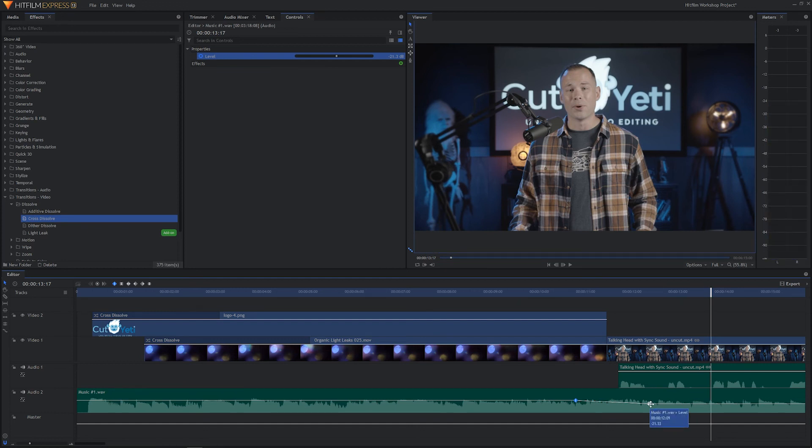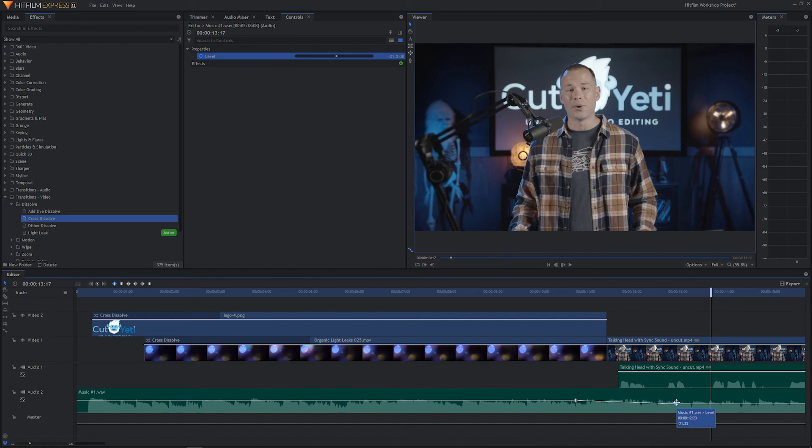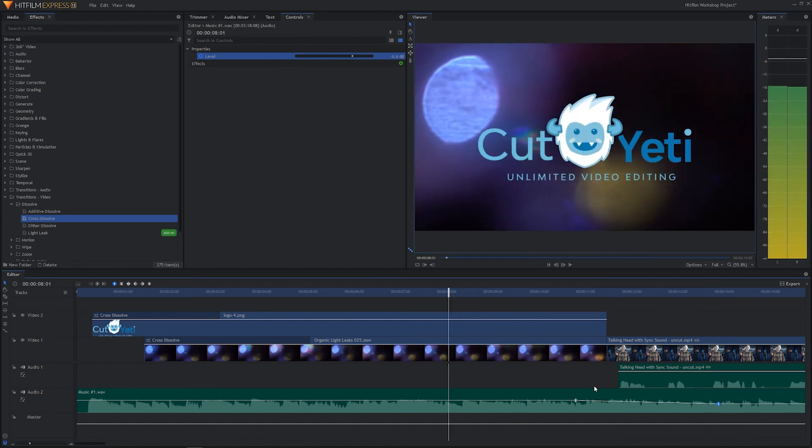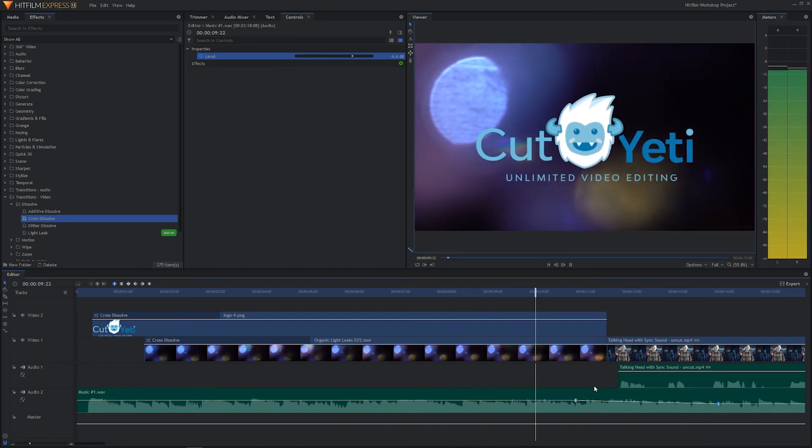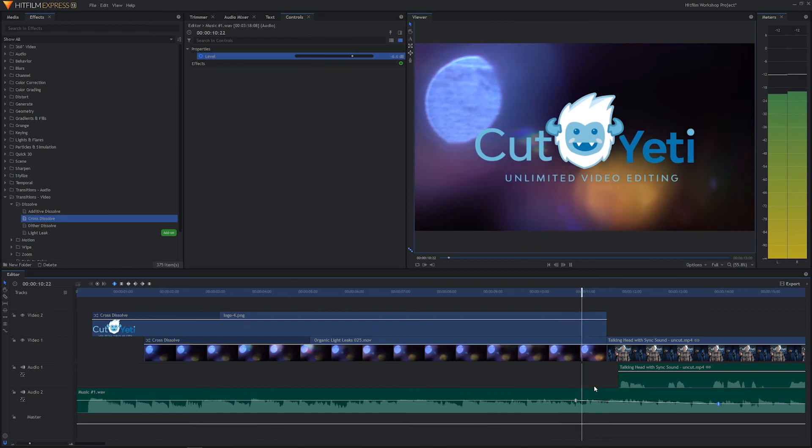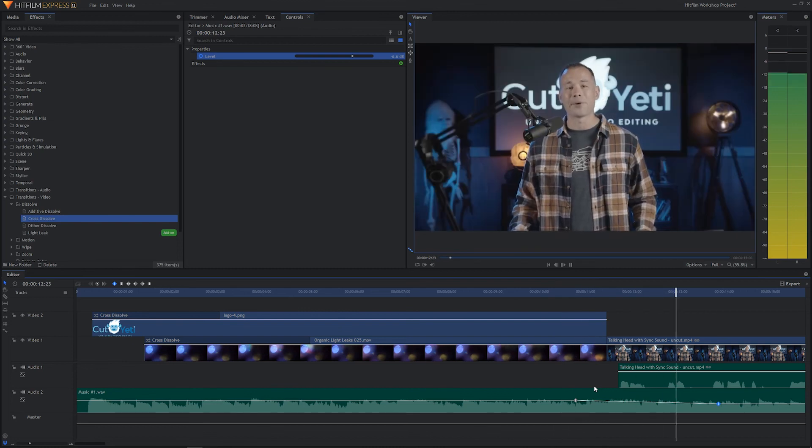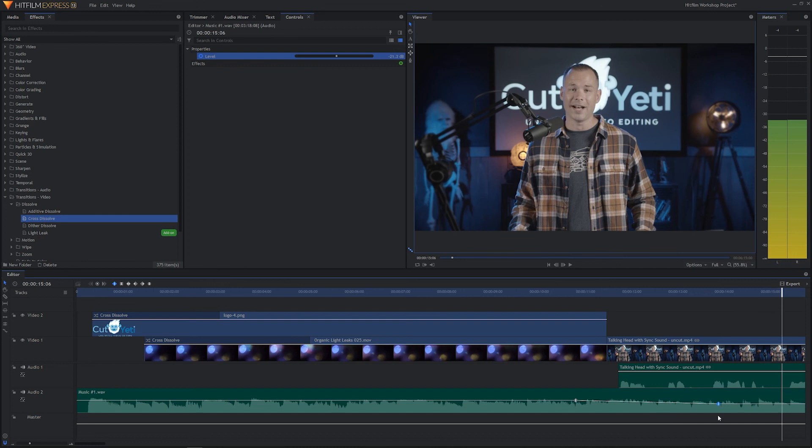I'm going to go ahead and click, and if I click and hold the shift key on the keyboard, it will lock in my audio levels where they need to be. So that way I don't accidentally drag them up and down while I'm moving them left and right. Just a little time saving tip. Let's go ahead and hit spacebar to play. Hey everyone, I'm Brantley, one of the founders of Cut Yeti. Let's go ahead and extend it a little bit more and then I think we'll be happy.